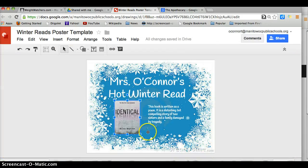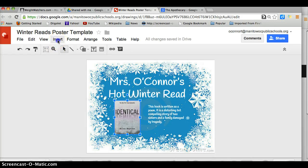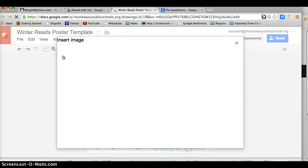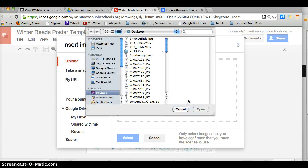I will now go back to my template. Please go up to Insert and choose to insert an image. Click on image, then choose an image to upload, and click there.